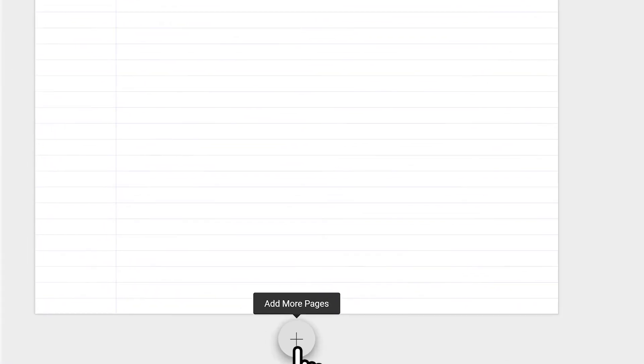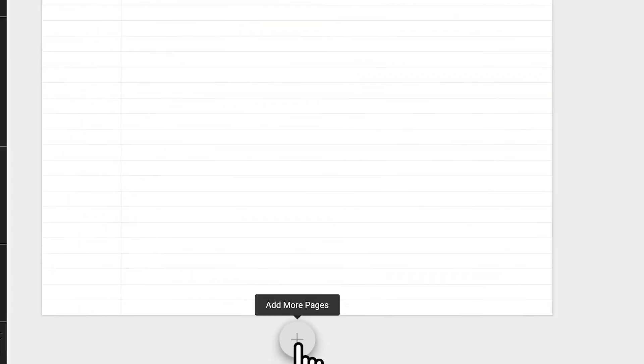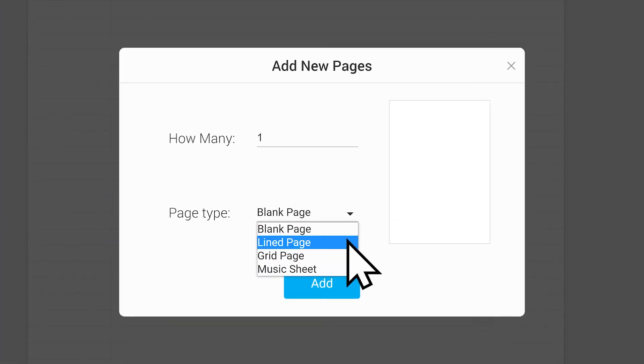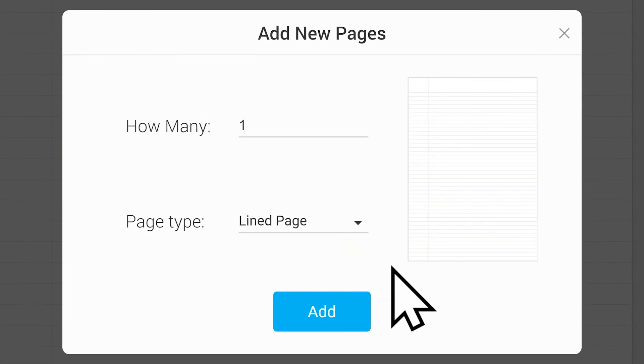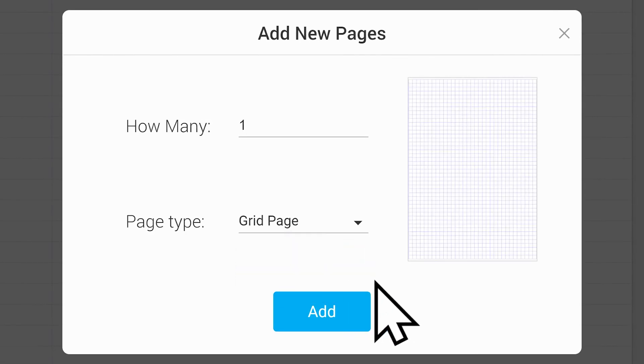To add pages, go to the bottom of the document and choose from blank, lines, grid or music sheet.